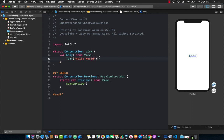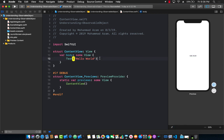Observable object is basically that object where you want to notify the changes to that particular object to your view. We're talking about changes like fetching data from your database or from a web API, where you populate your object with collections or JSON data, and whenever your object property changes you want to notify the view that there's some new data. For that you can use observable objects.